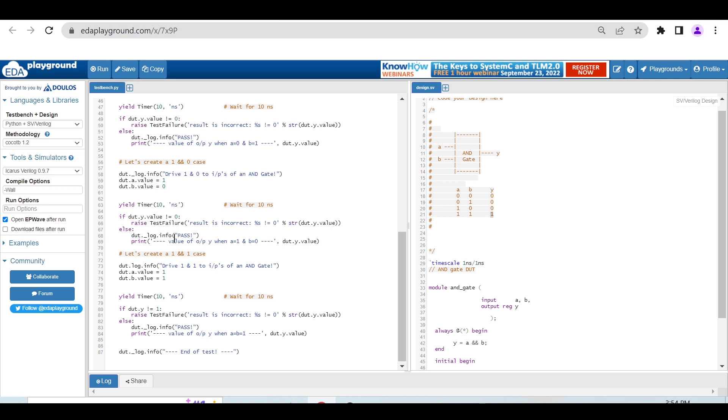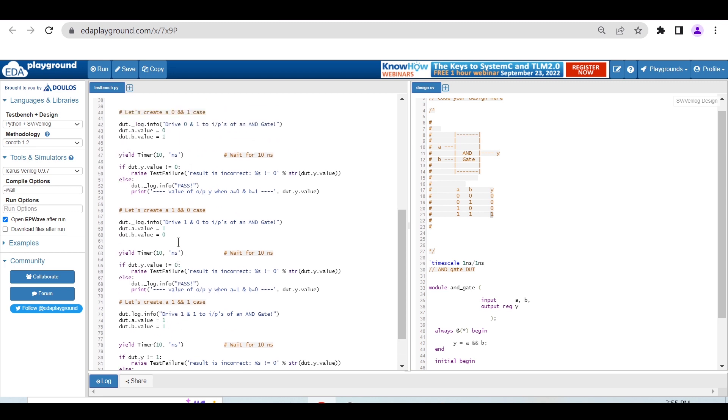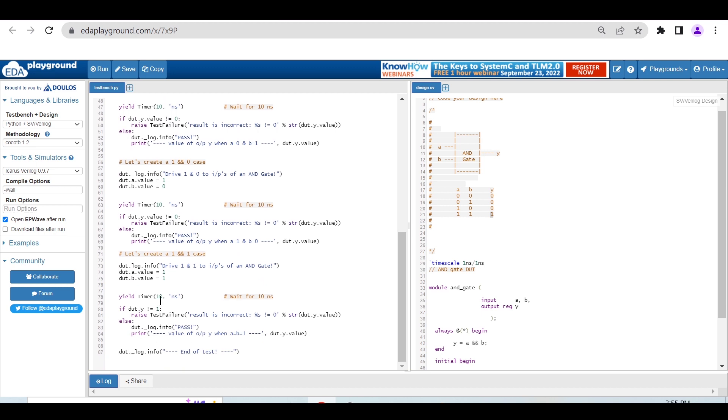You can check - the same things are repeated. We're just printing the values, driving the inputs, and printing the value of the output for the 1,1 case at the end.